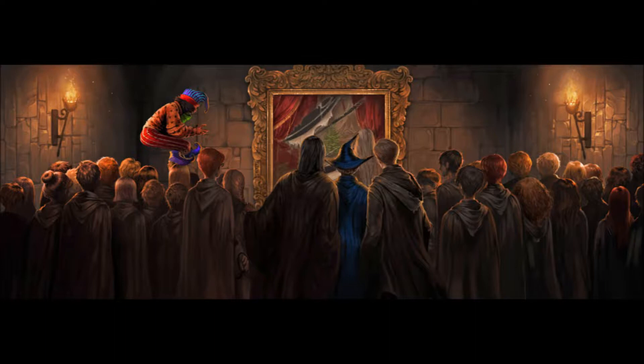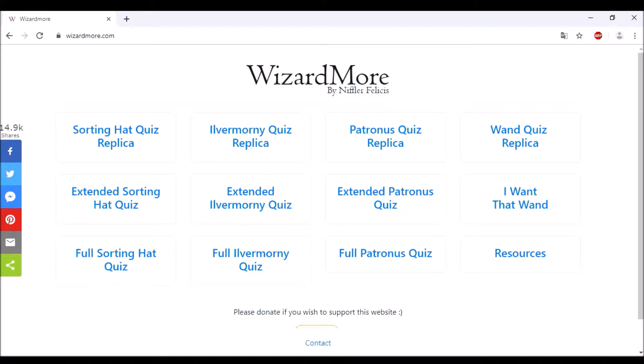Hey I found another website. This is not Pottermore, this is Wizardmore. You can do the quizzes here for free without logging in. What I also really like to do is the Patronus quiz for characters like Dumbledore, Sirius Black, Lord Voldemort, because I really like to find out about Patronus. So if you wanna see that, hit the subscribe button. And now we're gonna do the sorting hat quiz for Peeves.